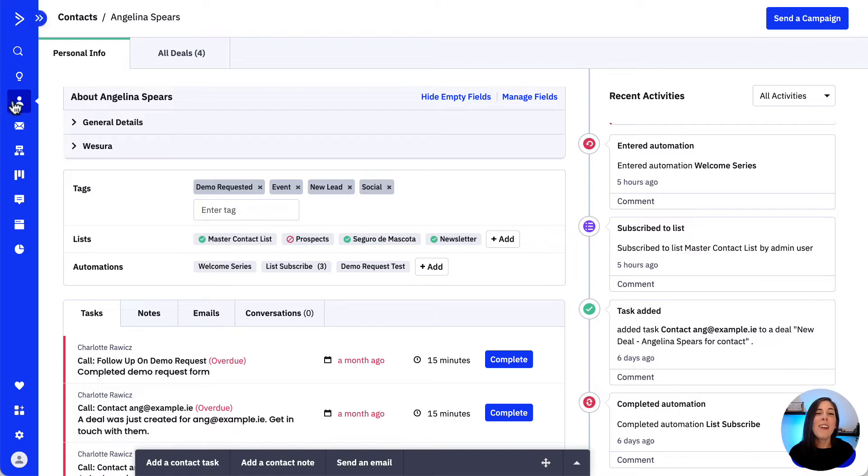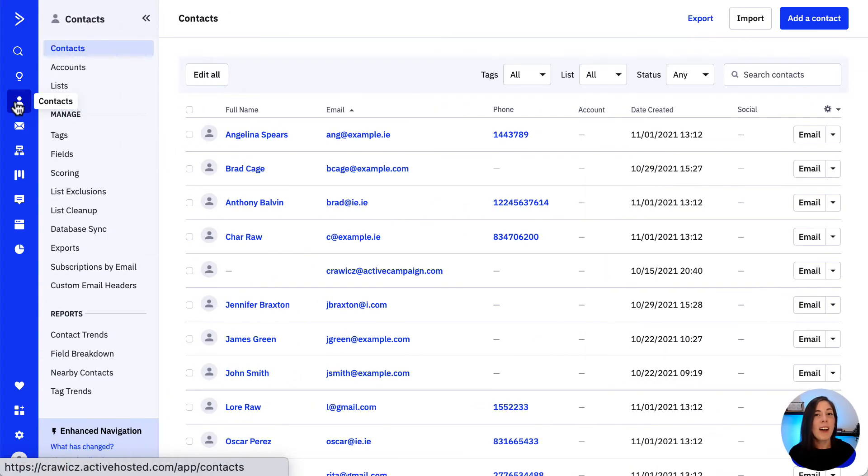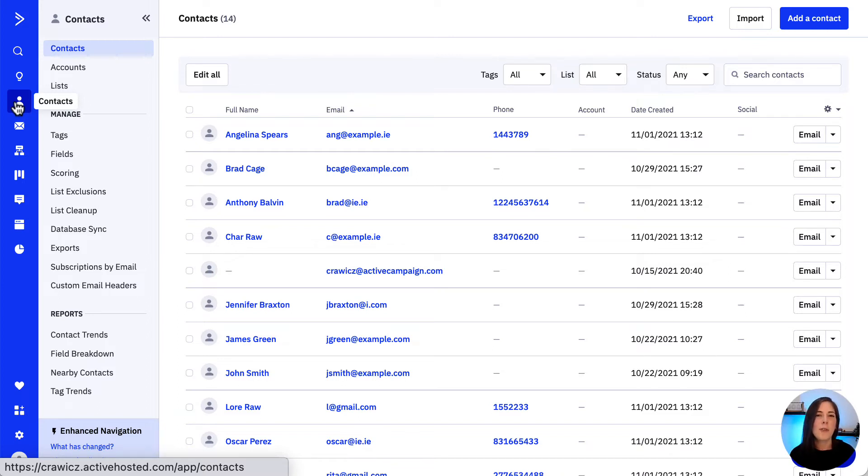Now to manually subscribe or unsubscribe a group of contacts to a list we'll need to first create an advanced search and then use the bulk editor to perform this action.